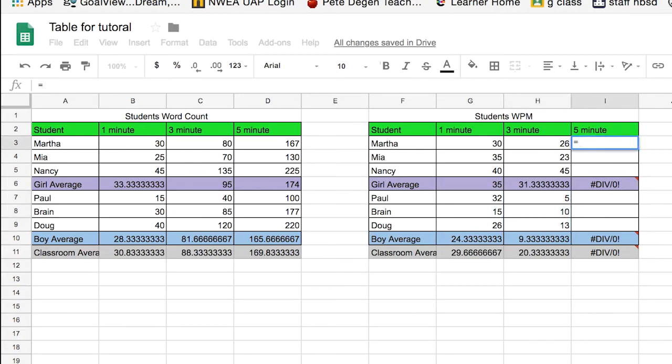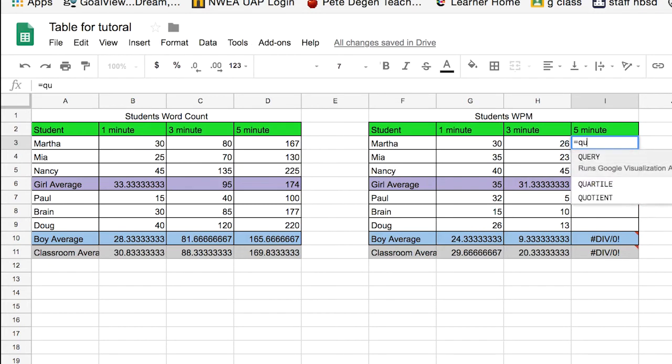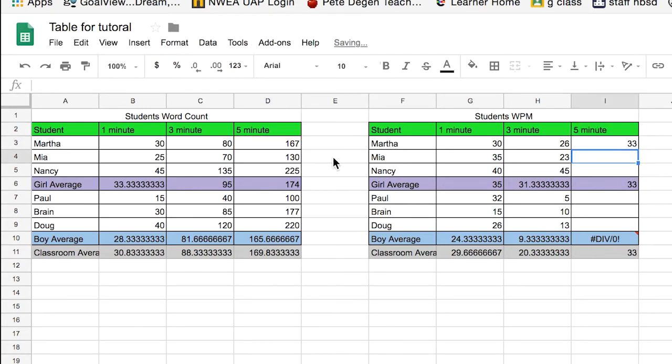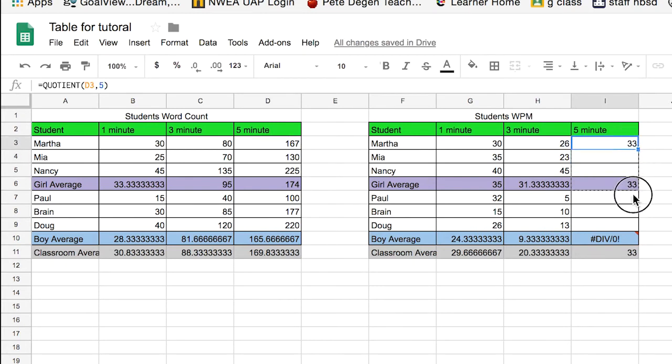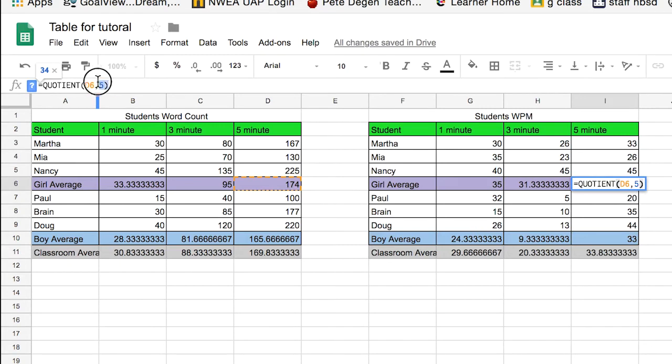And we're going to do it again, but for five minutes, equal sign, quotient. Helps if I spell quotient right. And we grab five minutes, and we divide that by five, enter, and drag it down. Other thing is, we could drag it all the way down like that. But then we'd have to come back in here and change this to no longer a quotient, but an average. But that's a fine thing, because we've already reviewed all that.